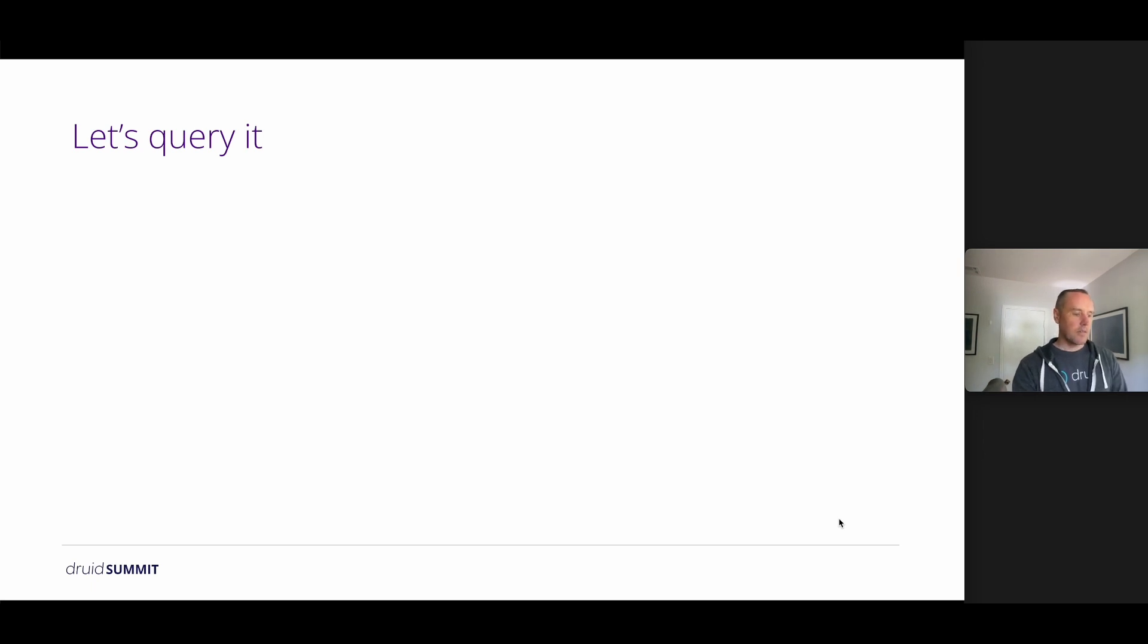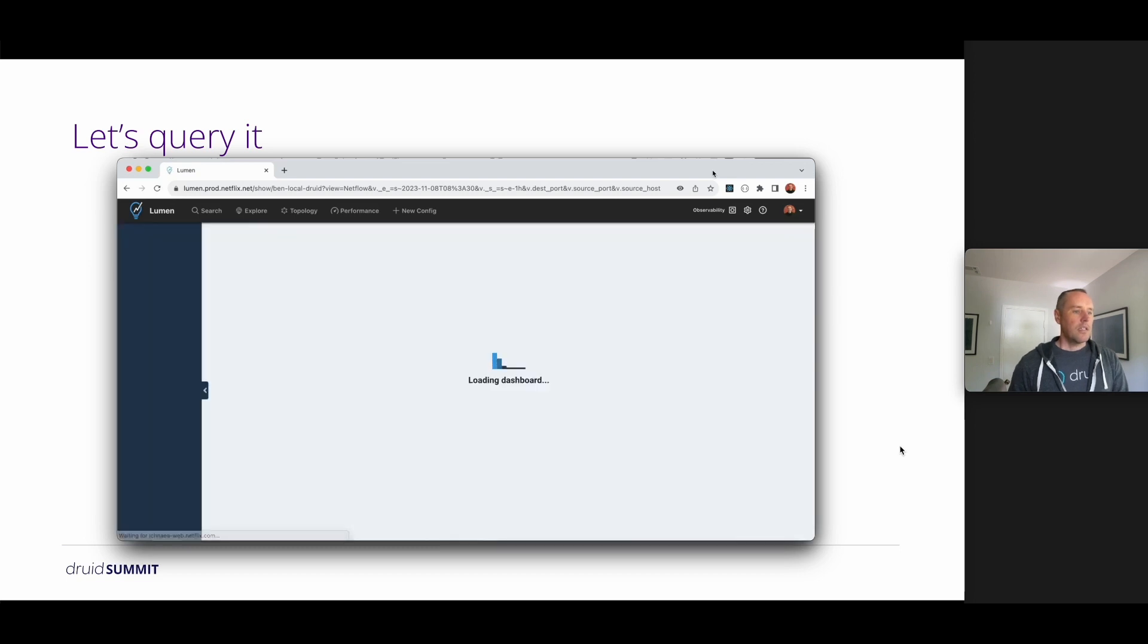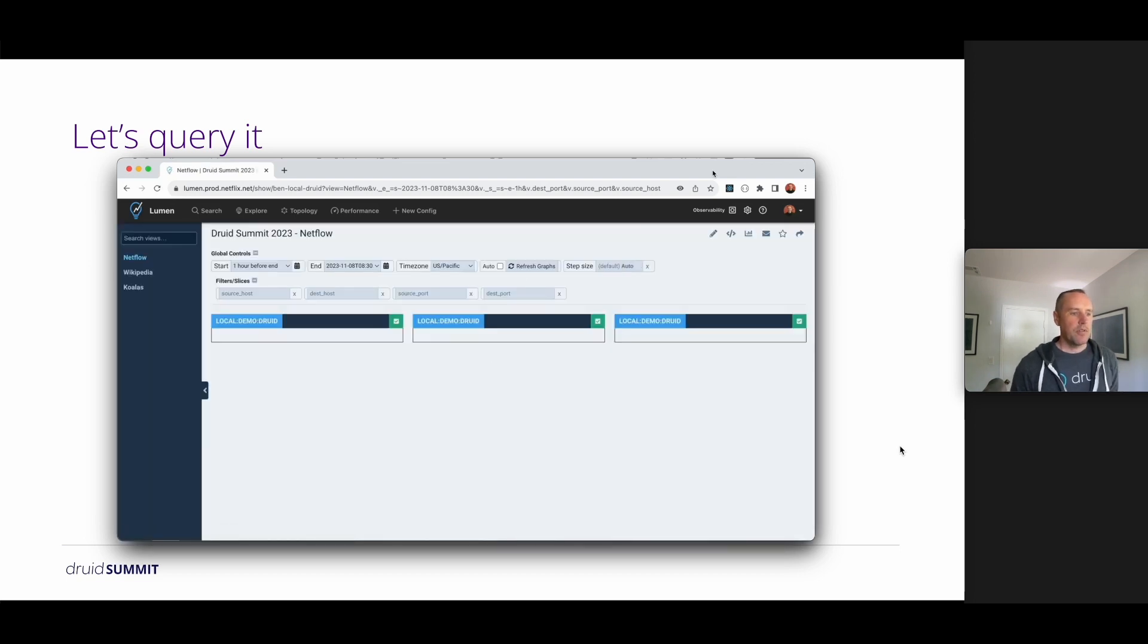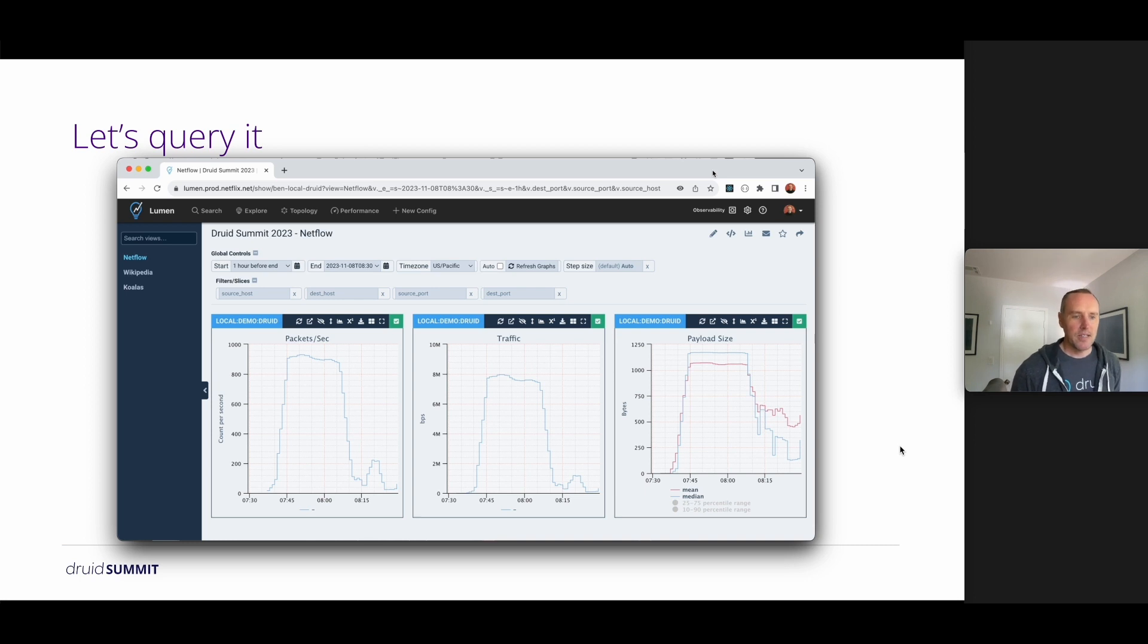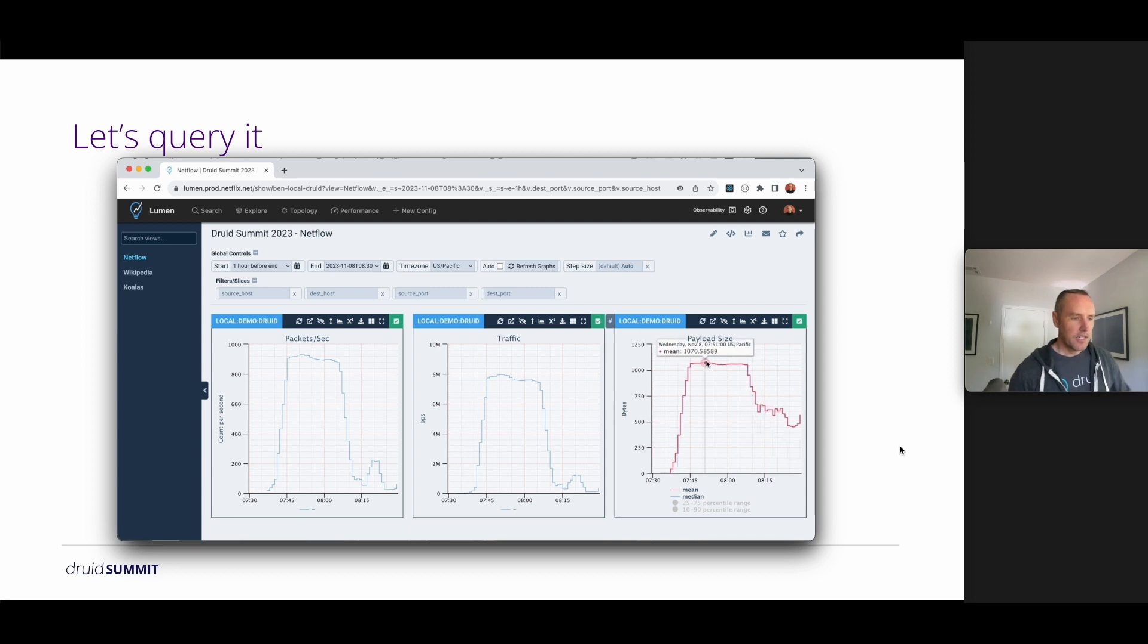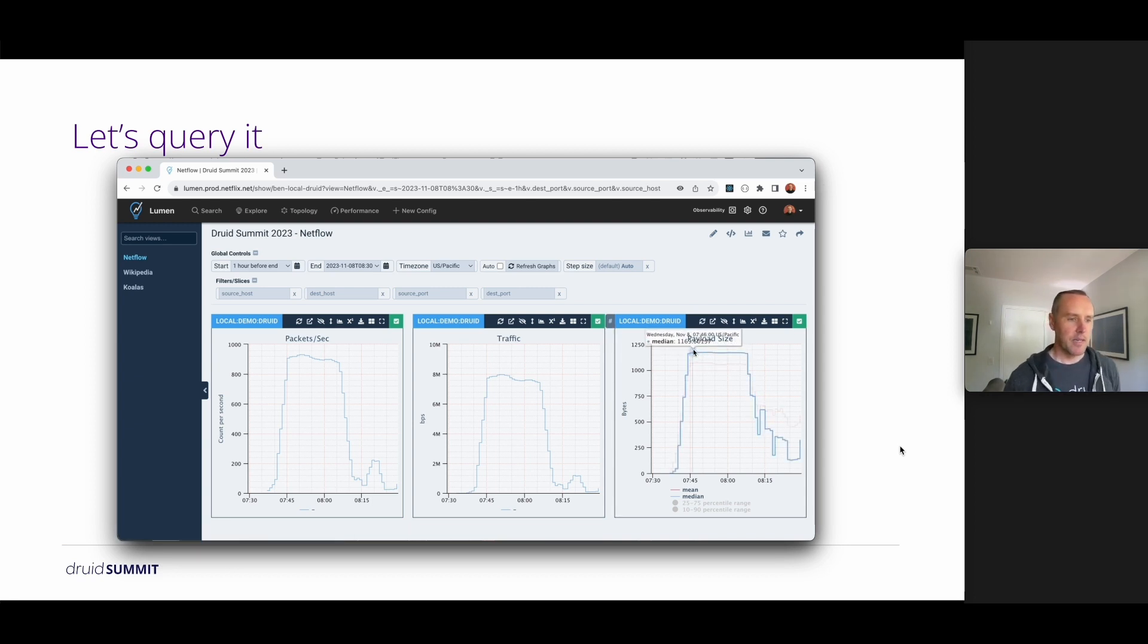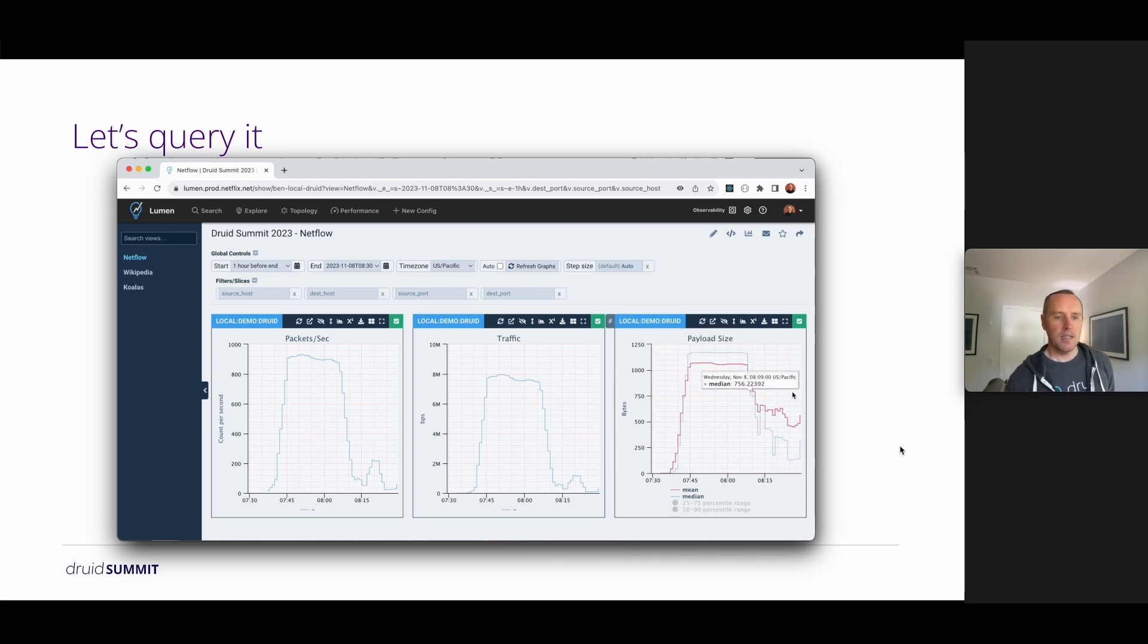So let's query it. So this is an example using an internal dashboard. We're pointing at my test Druid cluster that I just showed you, and we're able to query for the number of packets per second, the traffic as megabits per second, and we plot the payload size as both the mean and the median.